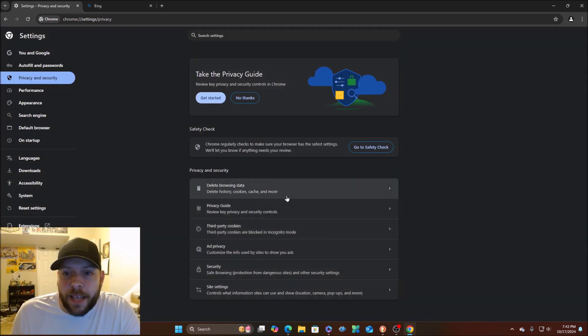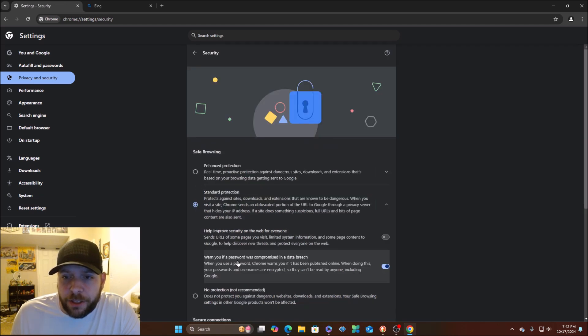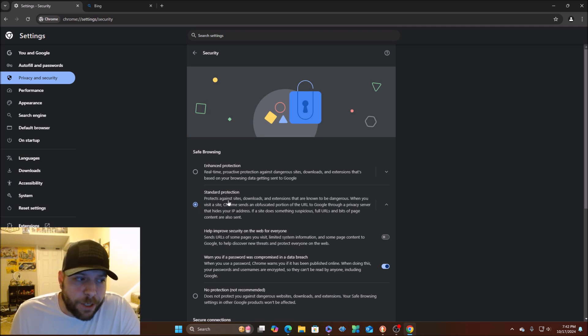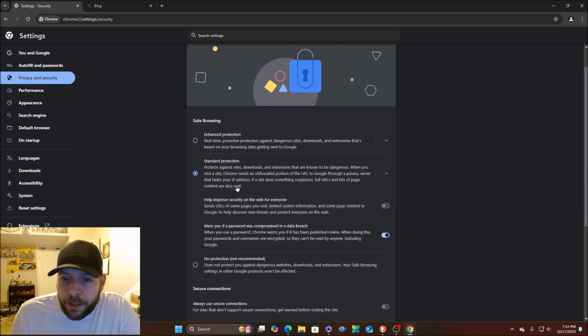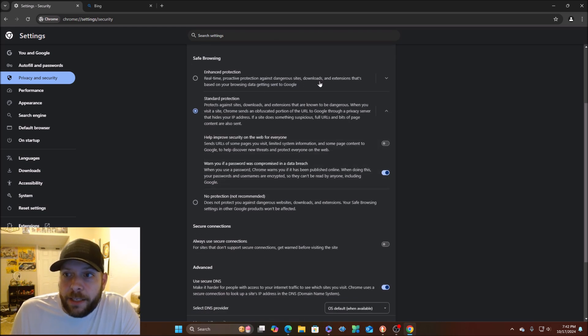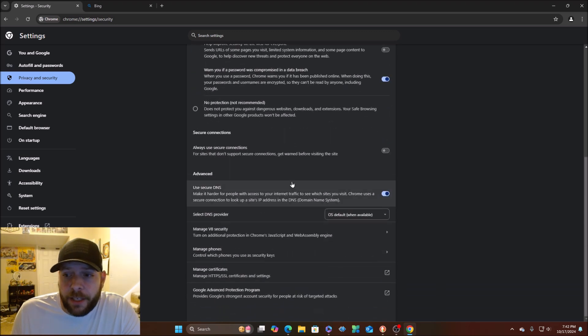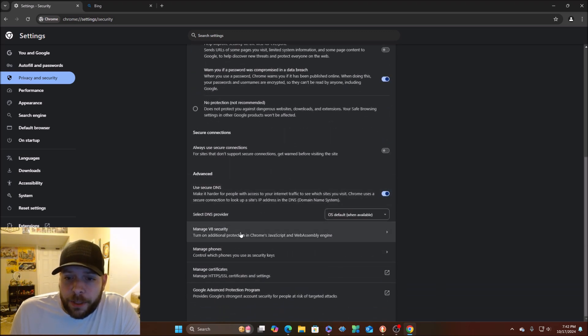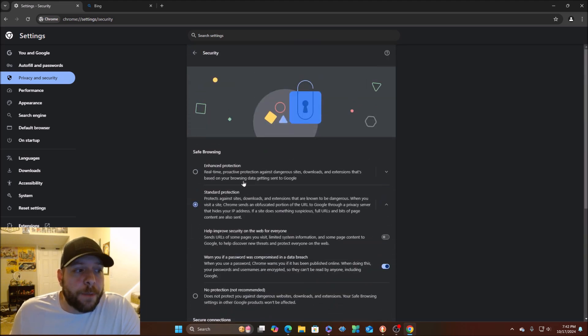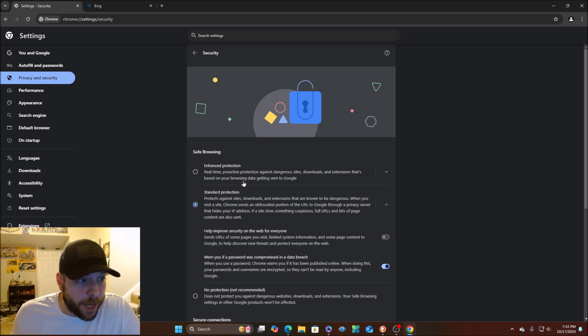You got your security section here. You can do enhanced protection. Standard is pretty much what everybody uses typically. Enhanced real-time proactive protection against dangerous sites, downloads, and extensions based on your browsing data getting sent to Google. So it's like a higher security type of deal. Security is security. You are your best security in whatever you do on the internet. When in doubt, don't go there.